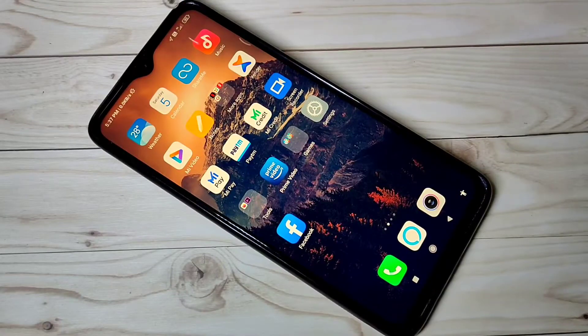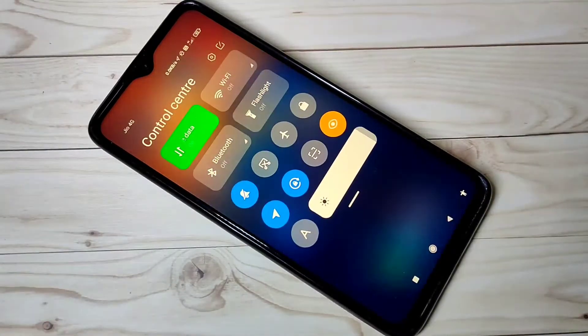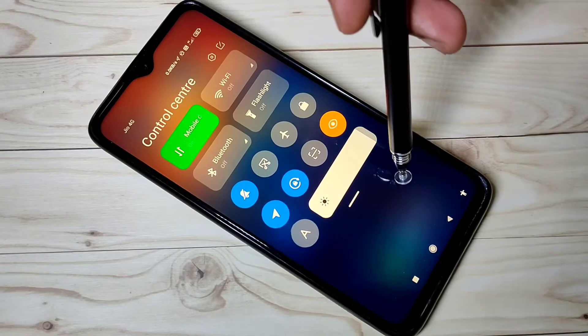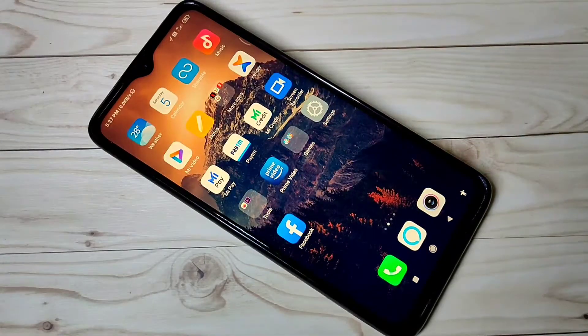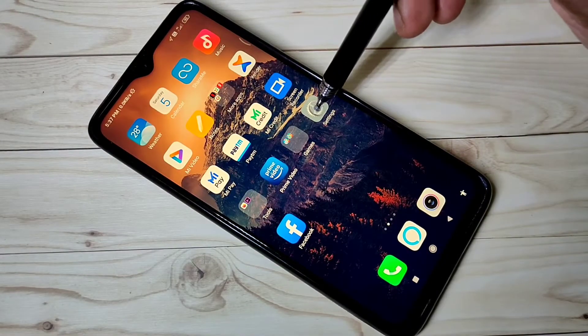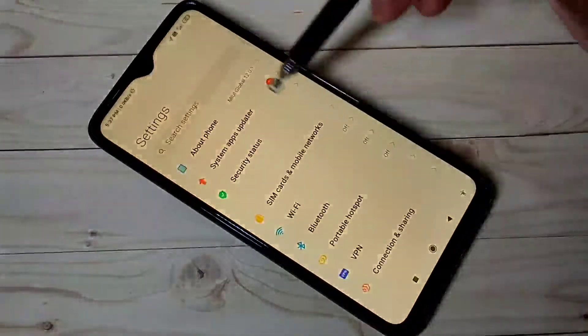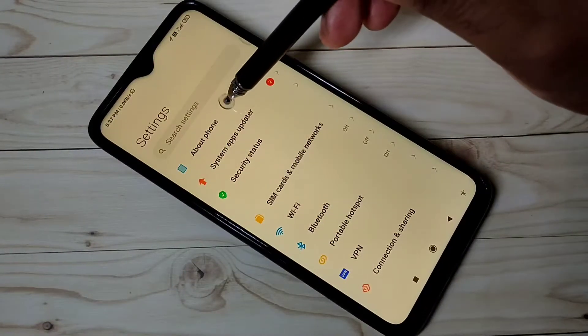Hi guys, this video shows how to enable OEM unlocking in MIUI 12. Open the Settings app, then tap on About Phone.